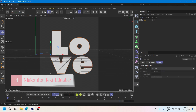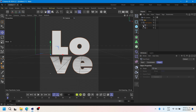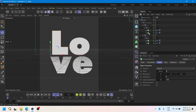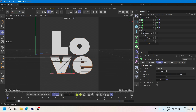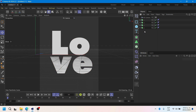The next step is to make the text editable. Use the connector tool and then make it editable again.